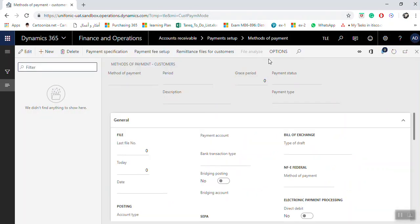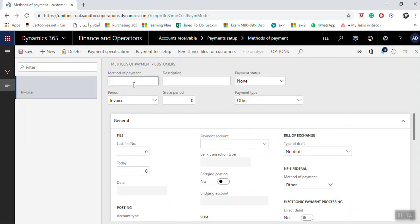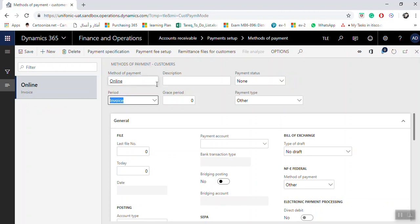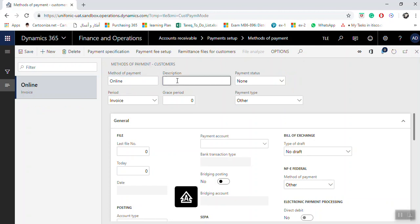Click New. Enter here the method of payments — for example, 'Online'. The description field is mandatory, so enter the description, which will be 'Online Payment Transfer'.